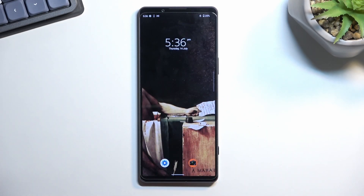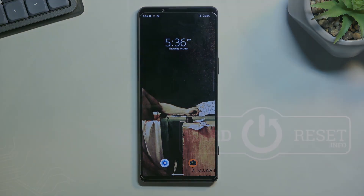So that is how we can capture a screenshot on this device. If you found this helpful, don't forget to hit like, subscribe, and thanks for watching.